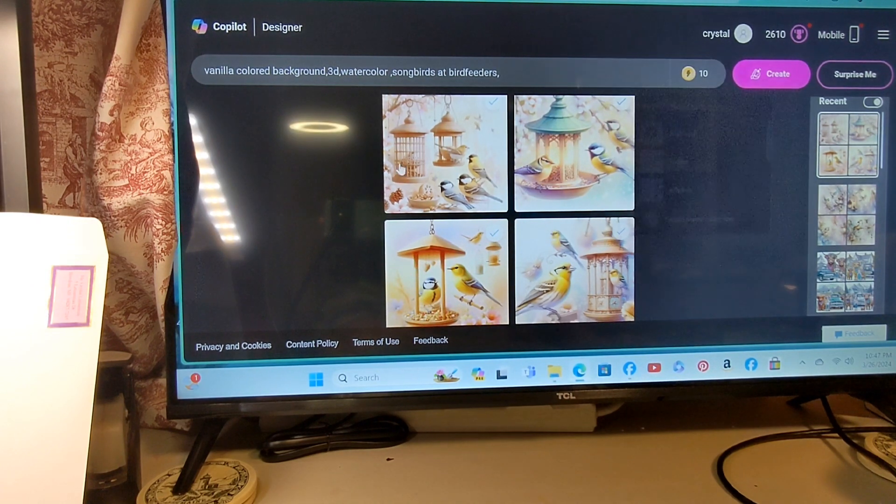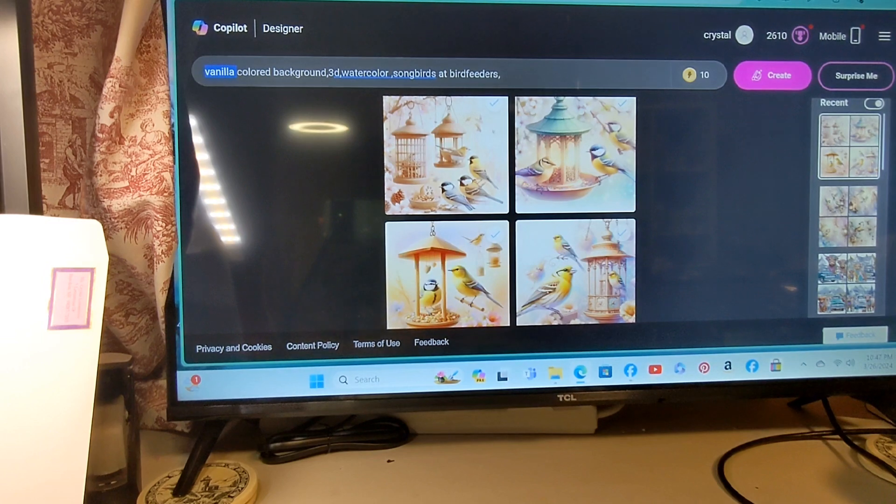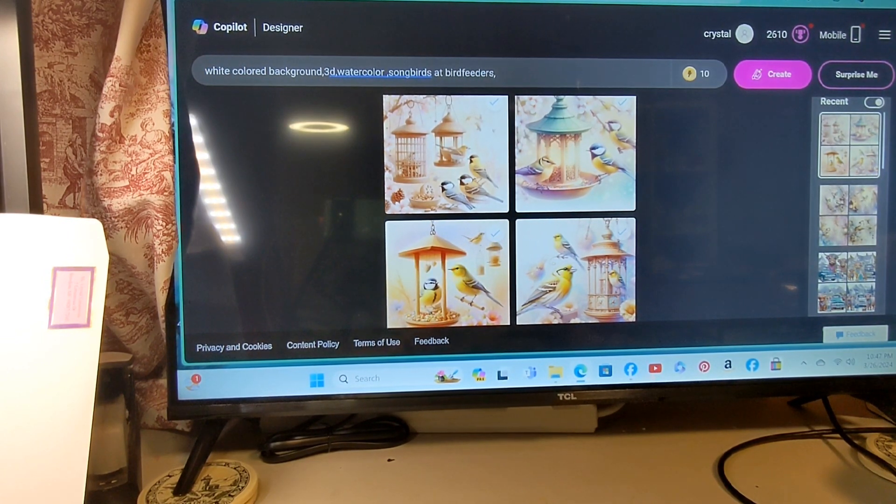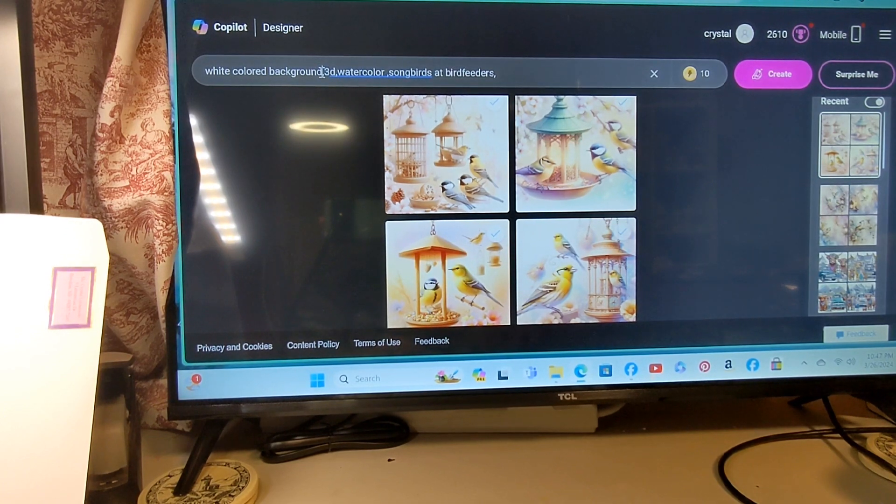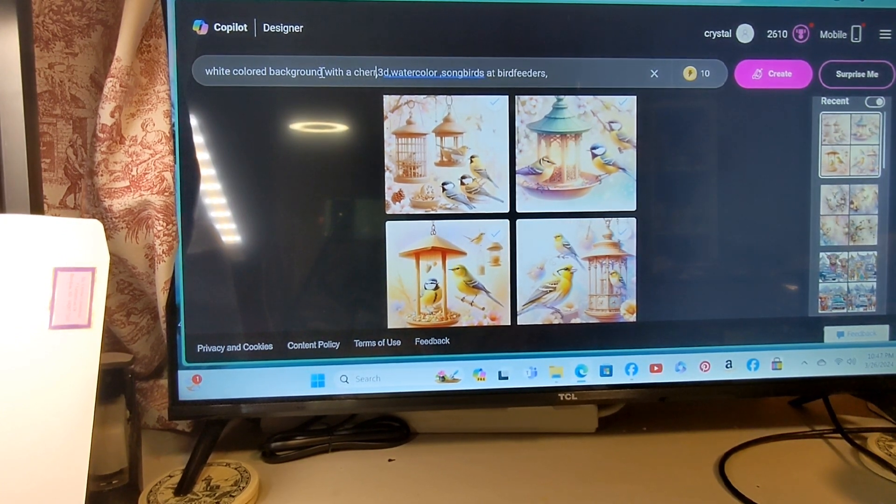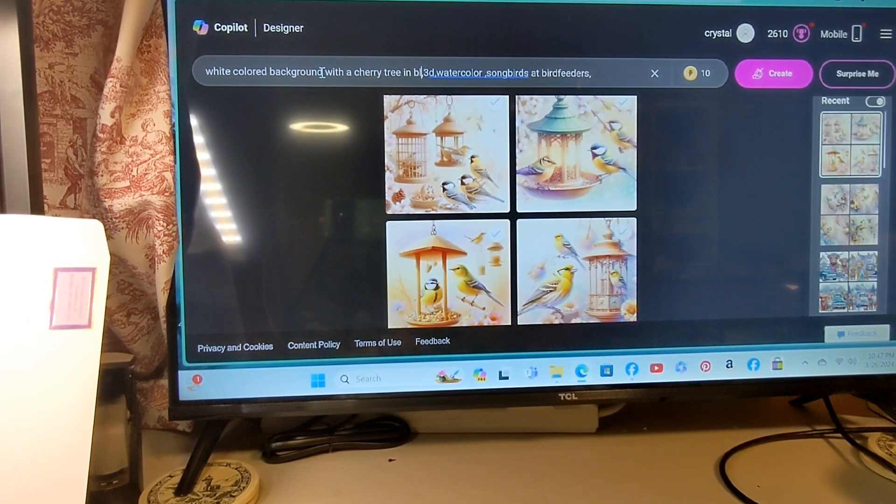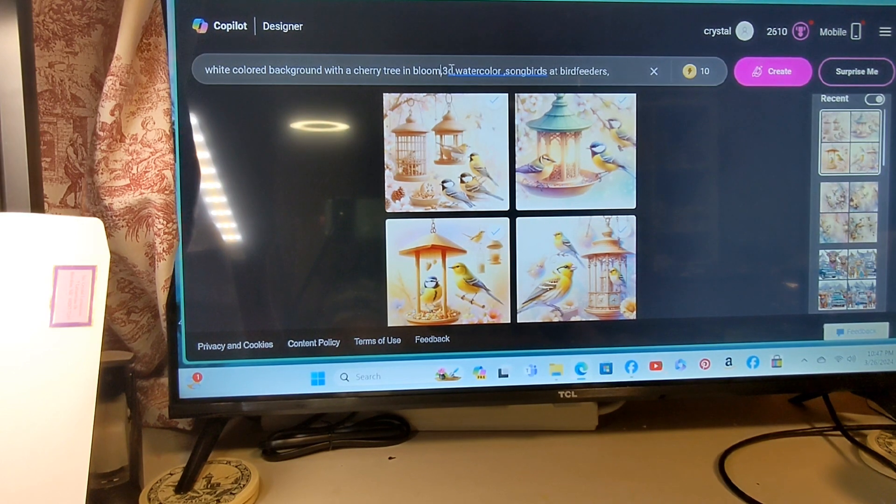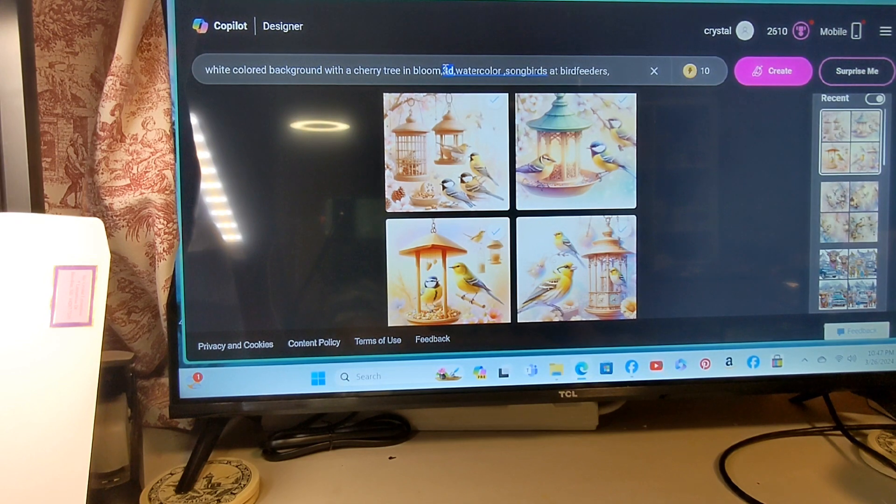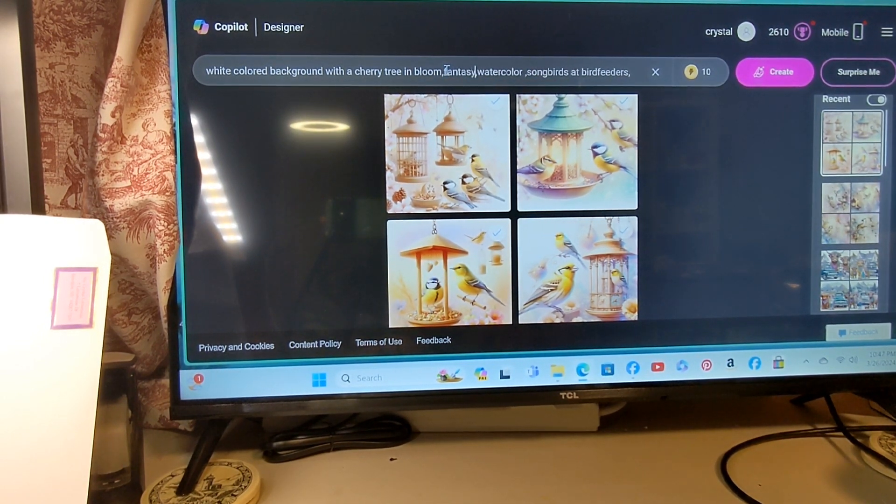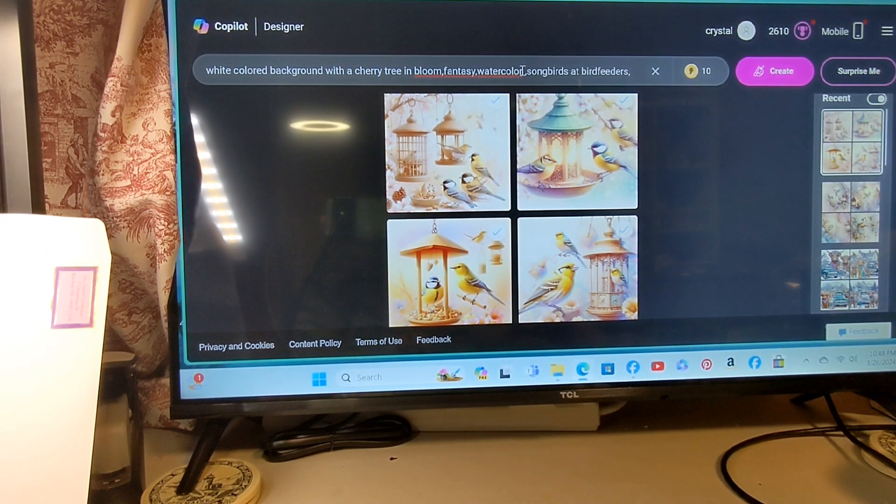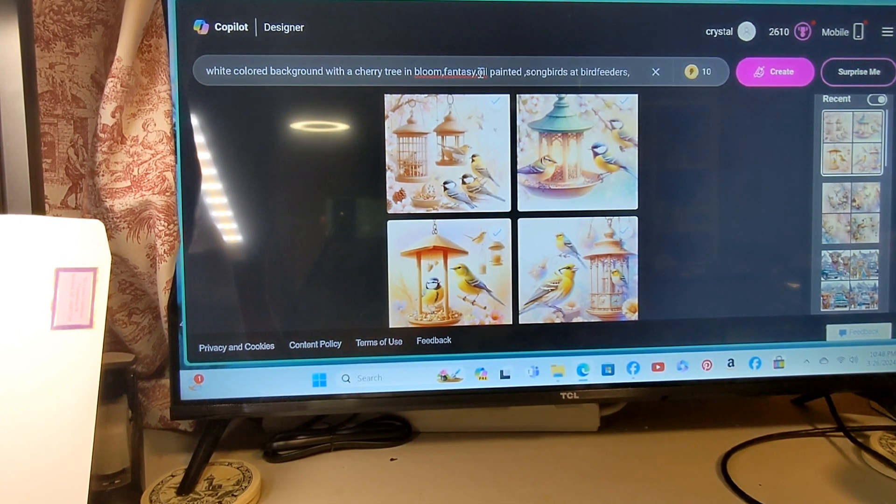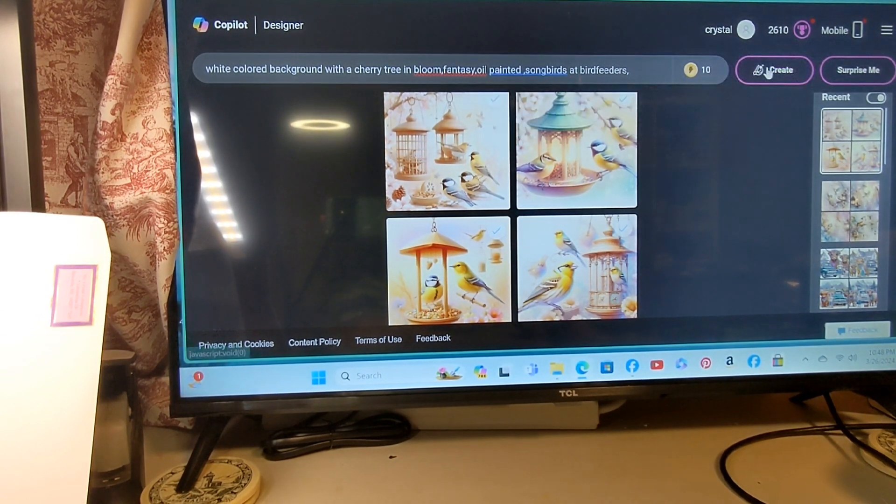Now let's go to a white background, white colored background with a cherry tree in blue. I'm going to take the 3D out of here and we're going to put fantasy. We're not going to do watercolor this time, we're going to do oil painting. And we're going to keep the songbirds at the bird feeders.